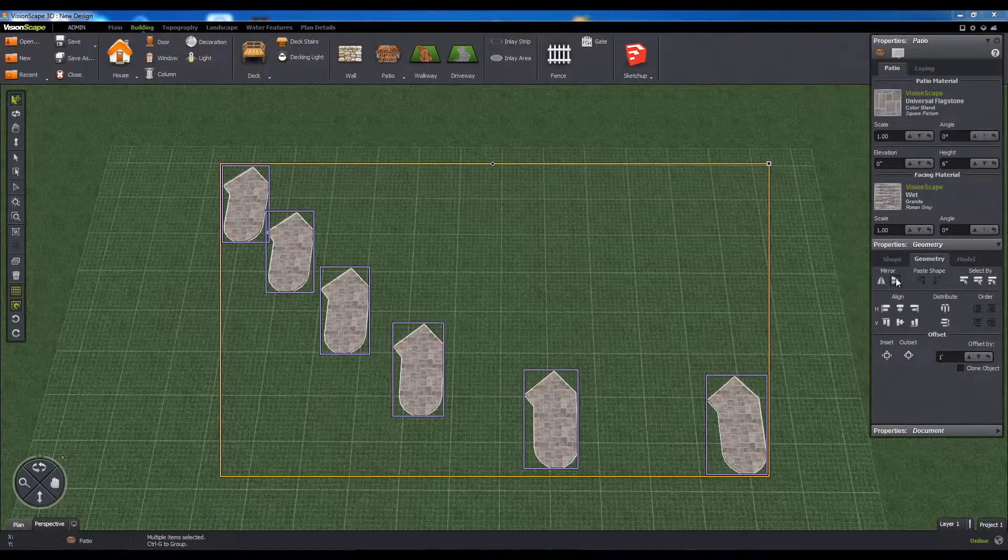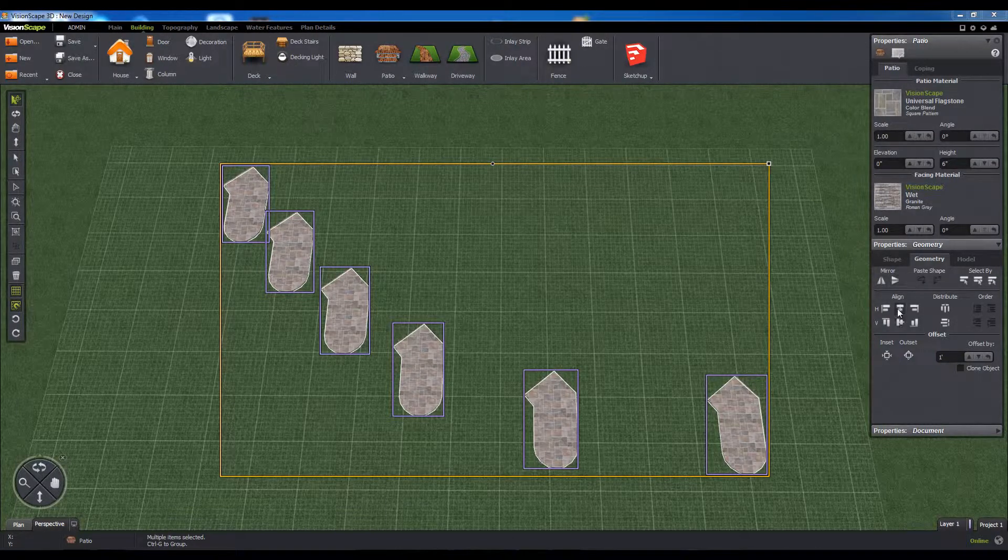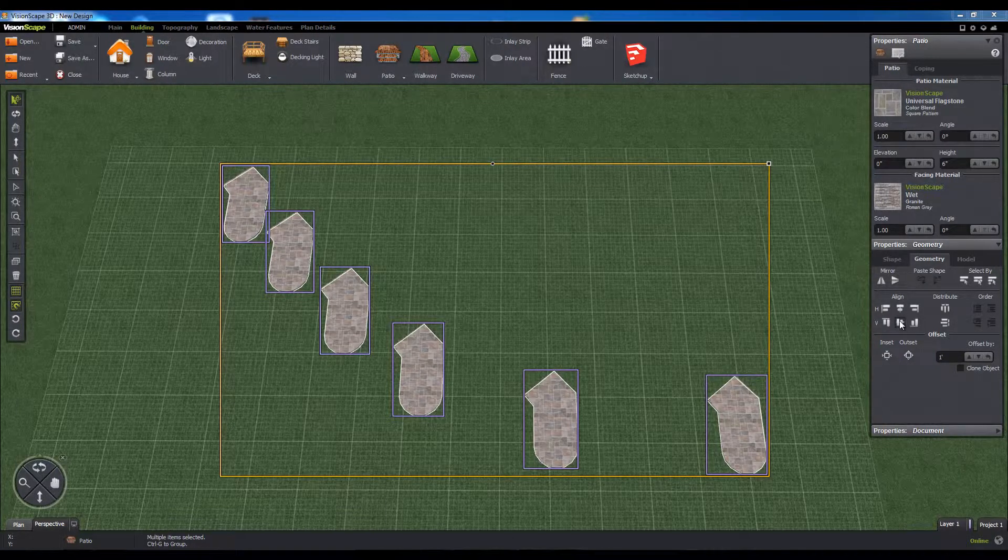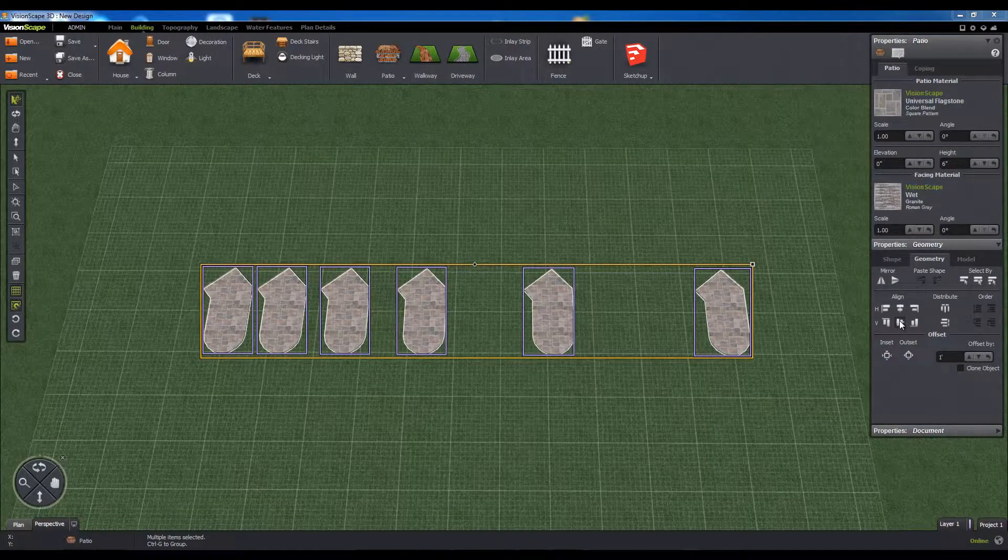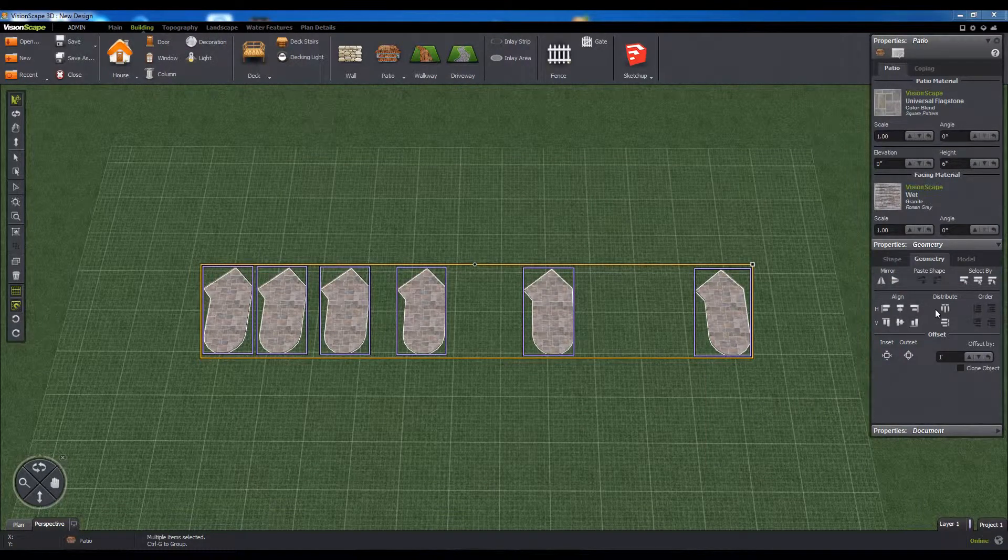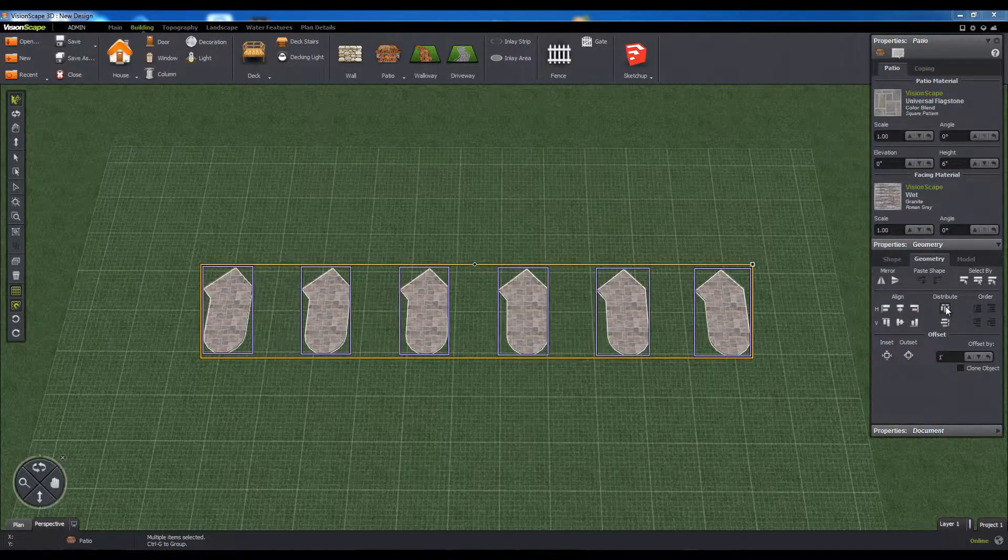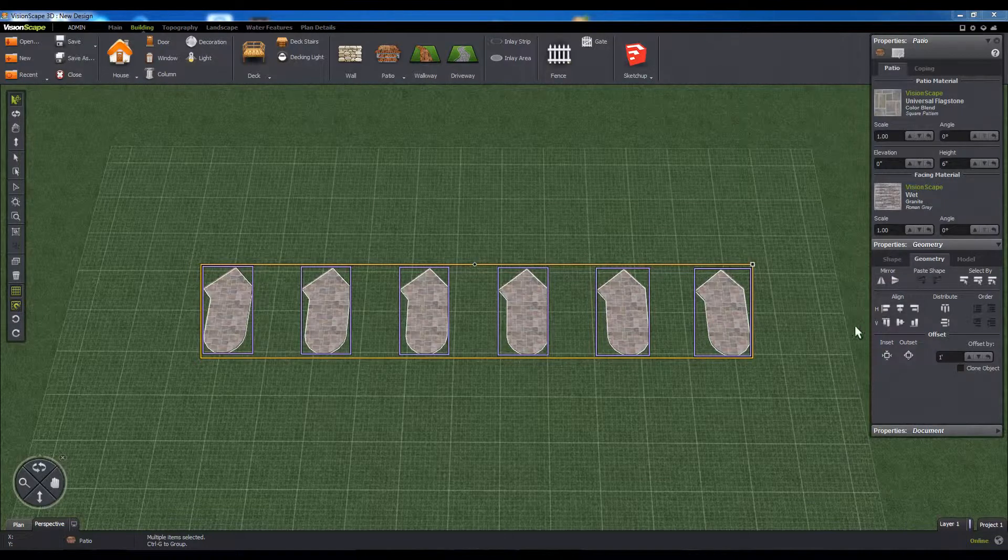The Align command allows you to line up multiple objects on a single axis, either by their center points or along one side. And the Distribute command will space out all of the selected objects evenly along a line.